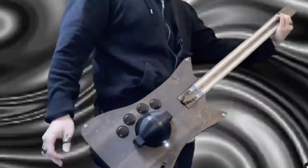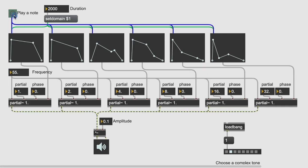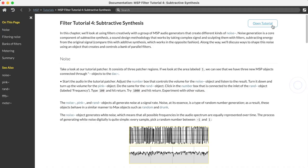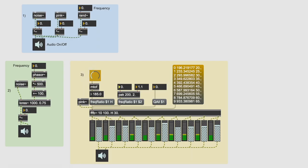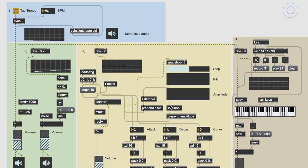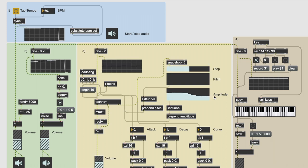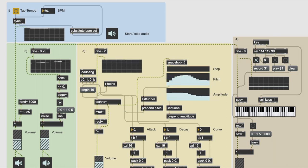What I'd recommend for people starting out with Max is to learn about synthesis techniques — additive synths, subtractive, FM, and all of that — and be able to do that in Max. From there, jump ahead a little bit and try to make a sequencer, then make that generative.